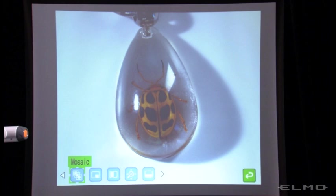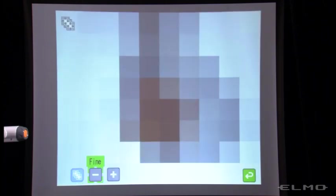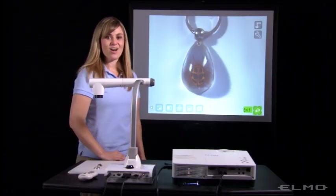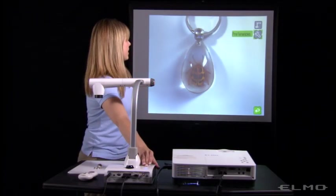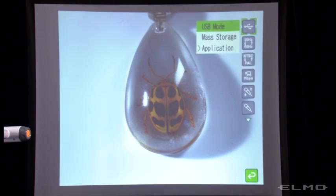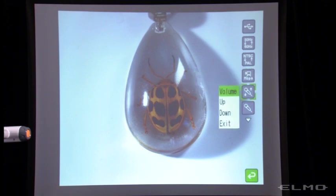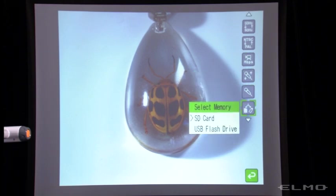The mosaic feature will help you engage your students. You can set something under the document camera and then show more detail, letting them try to guess what is under the camera. Also in the menu, you can change the camera controls, and in the preferences sub-menu, you can select where you'd like your images and videos to be saved — either the SD card or the USB flash drive.